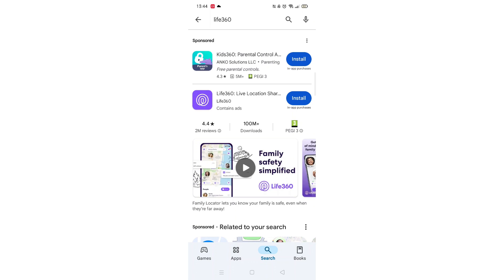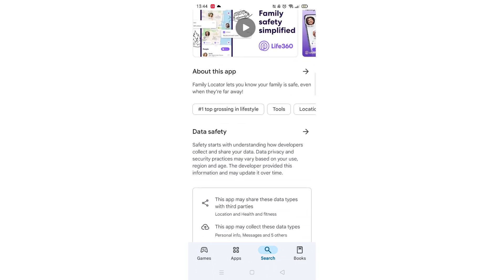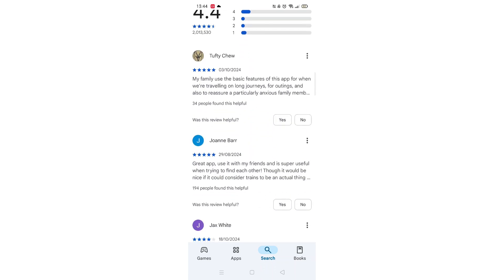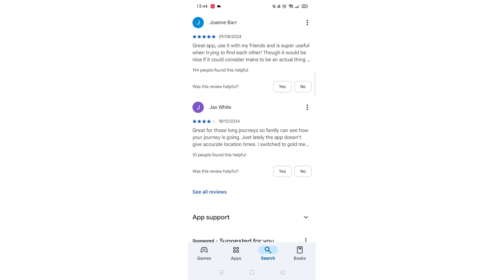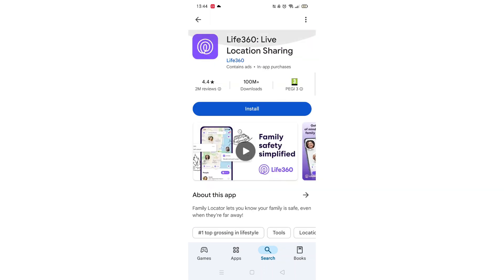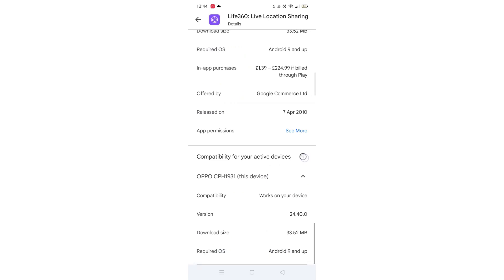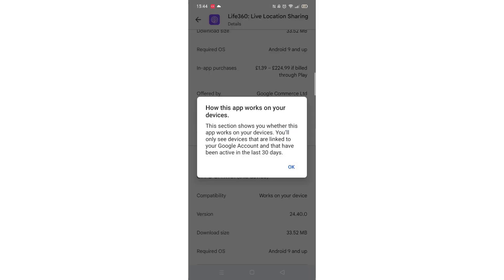From the search results, click on the Life360 app to open up the app's page. From here, you can scroll down to see info about the app, such as customer reviews and ratings. Scroll back up and click on About this app. Go to the very bottom of the page to check if your phone is compatible with downloading the app.